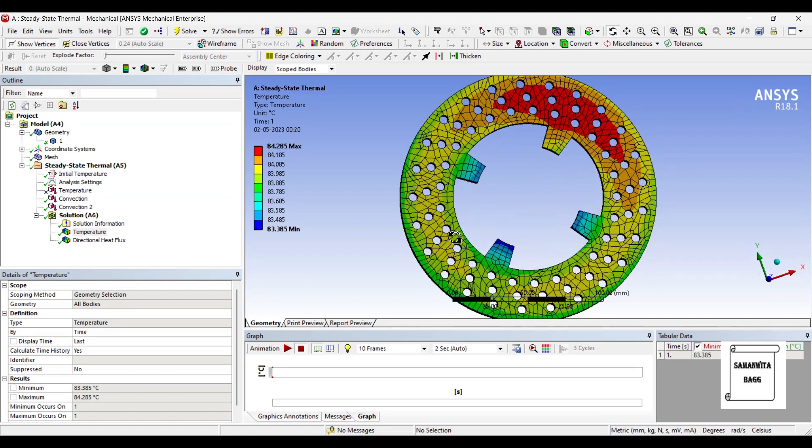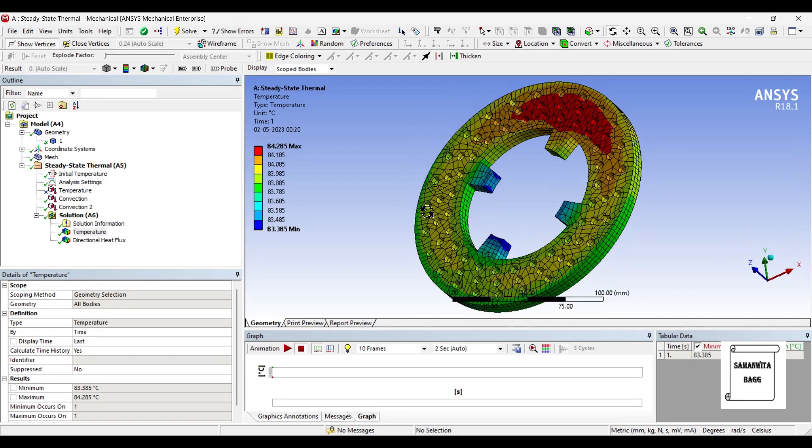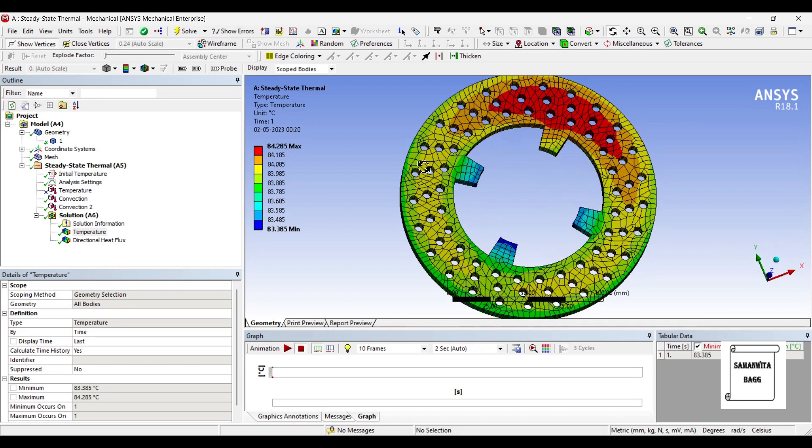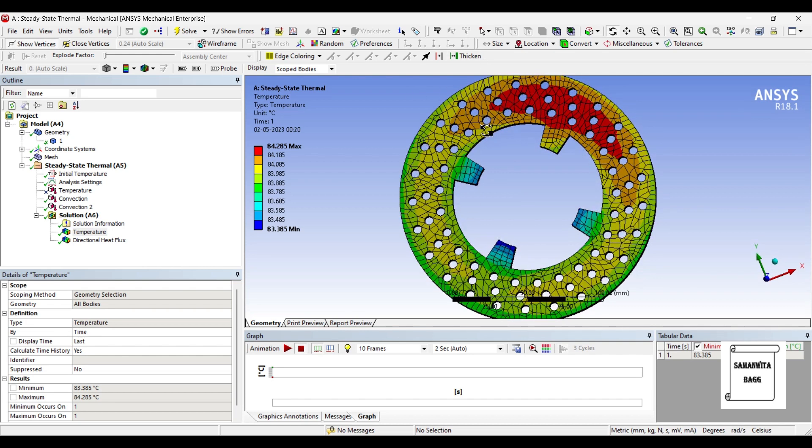This is how you can see the temperature loss has happened. Now if you check, 84.285 is the maximum value and 83.385 is the minimum value. The reason being this major region which was subjected to very high temperature was not having convection in the previous analysis. But now I have given convection because there will be convection from this area as well, and obviously there will be heat loss.